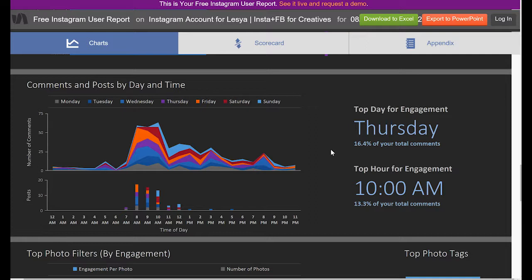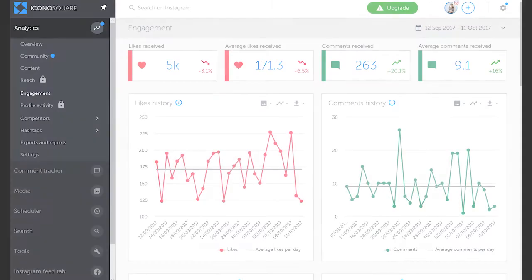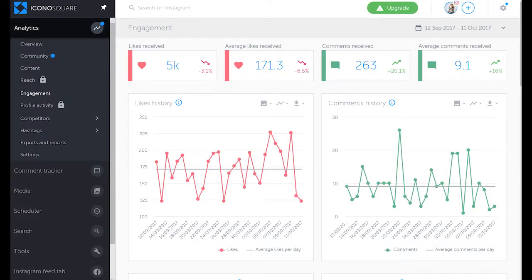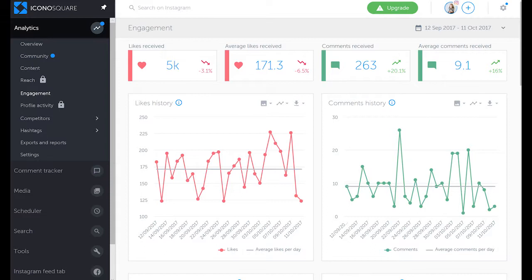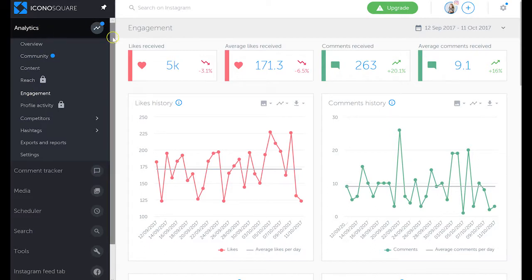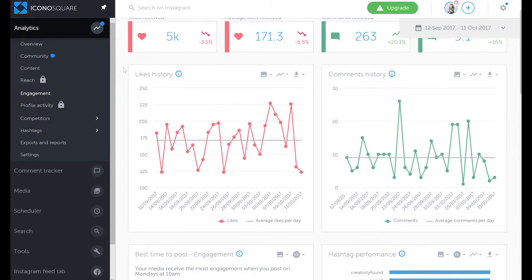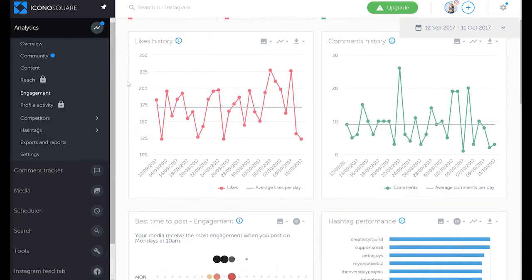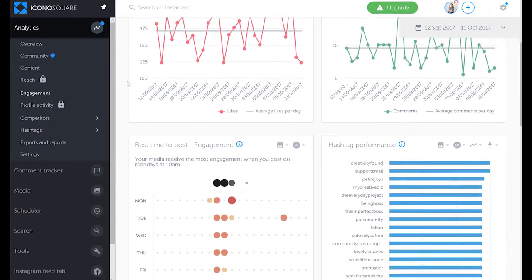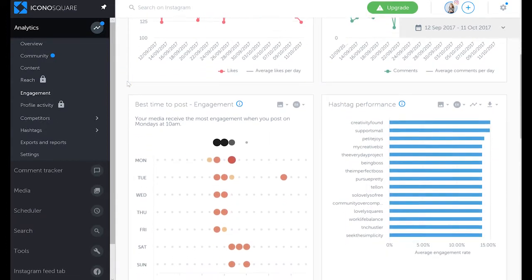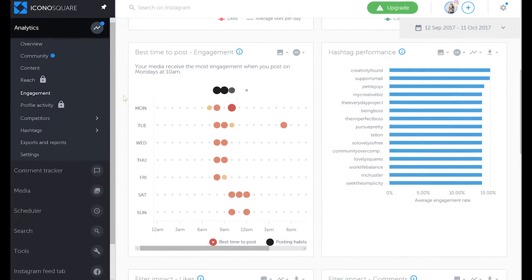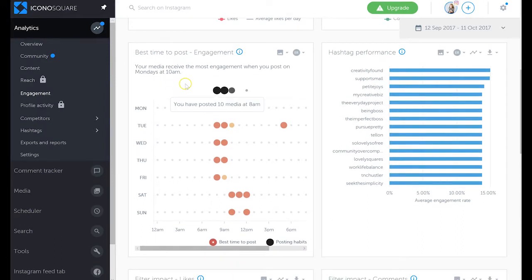Now we're inside a paid Instagram analytics solution that I do really recommend, which is Iconosquare. We'll go to an engagement tab, enter analytics, and you can see again all the likes received, average likes, comments, and so forth. We can also see likes and comments history graphs. Here we are at best times to post.